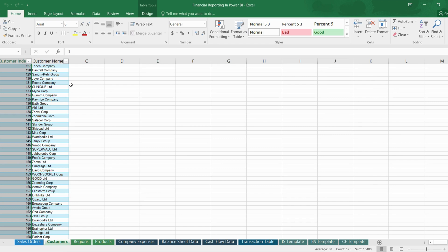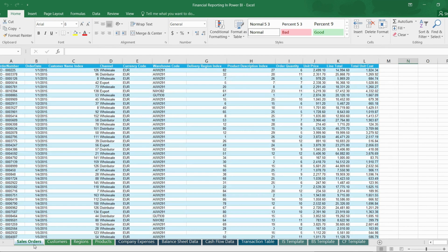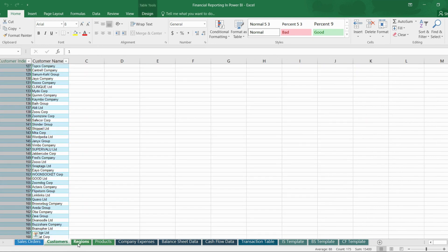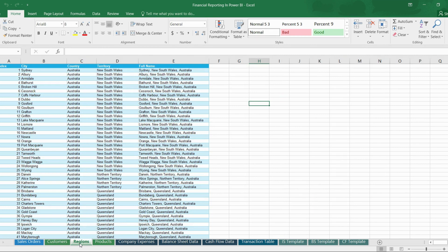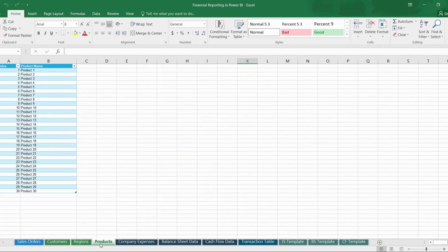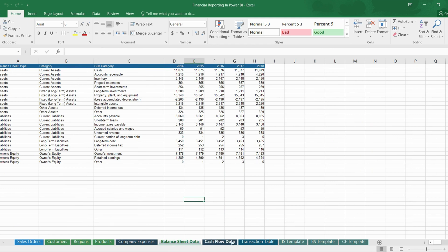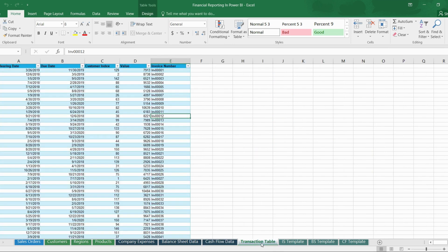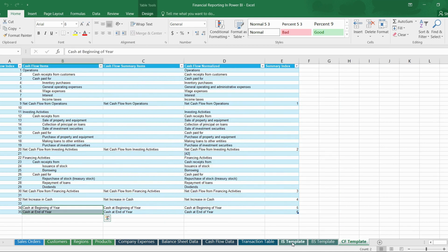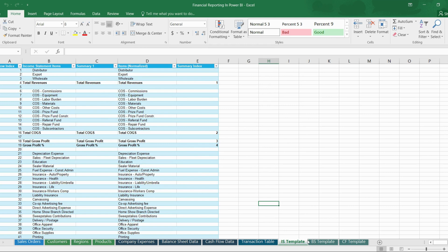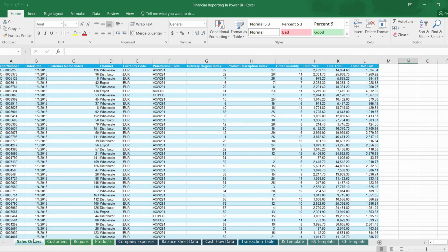So: sales order is a fact table, customer data is a lookup table. The account region table contains unique data, so it is also a lookup table. The product table also contains unique data, so it is a lookup table as well. Company expenses has month-wise numerical data, so it is a fact table. Balance sheet data, cash flow data, and transactional tables are also fact tables. We also have different dashboard templates which I'll explain later.